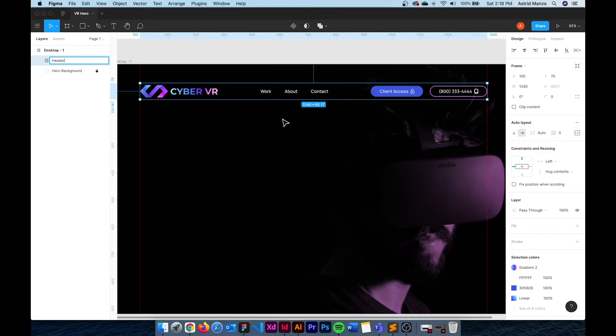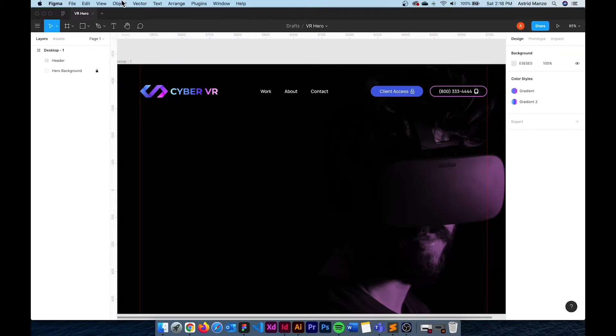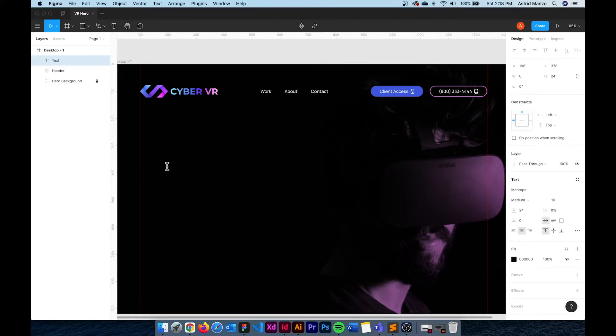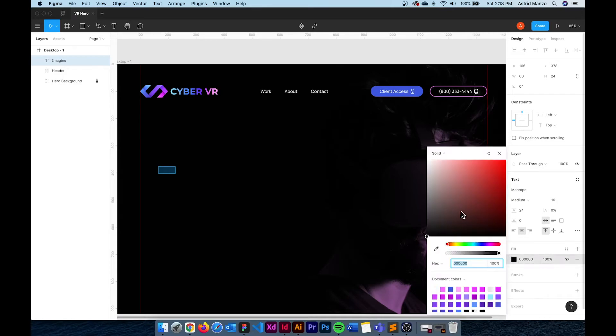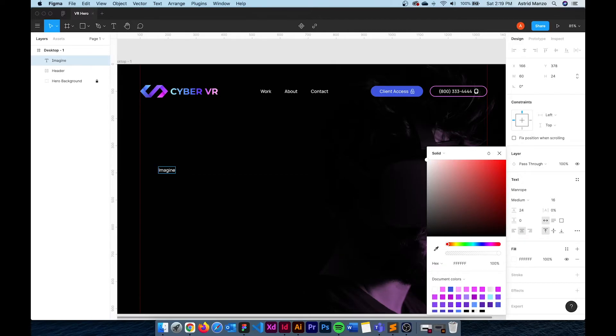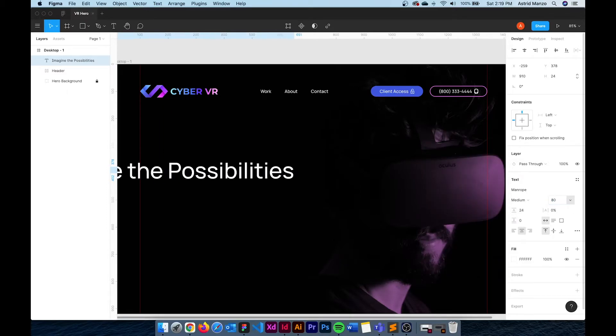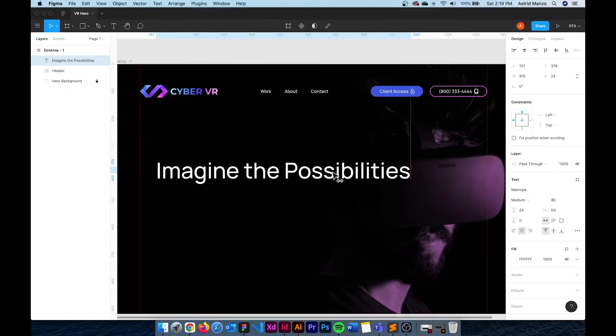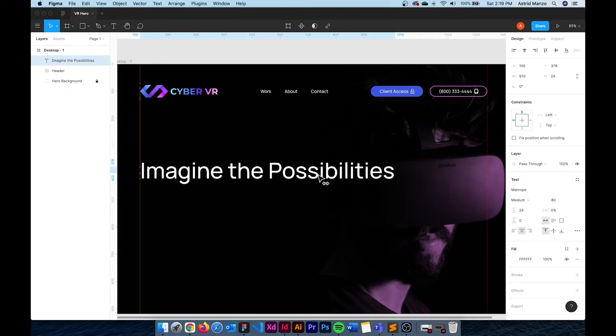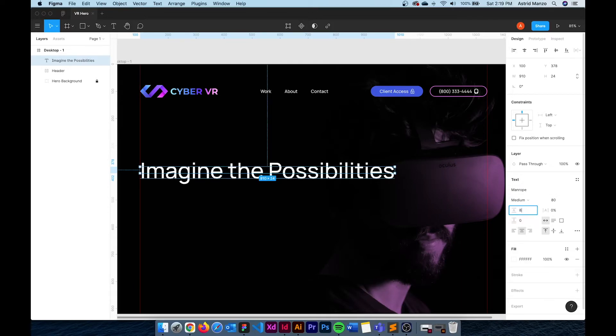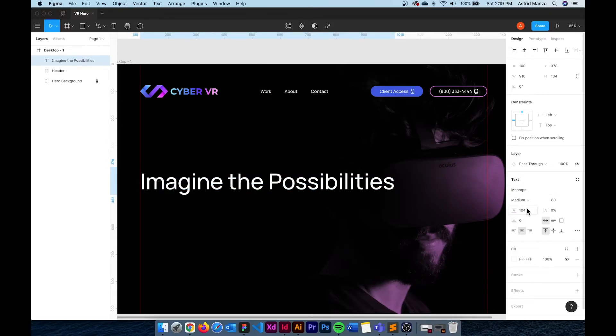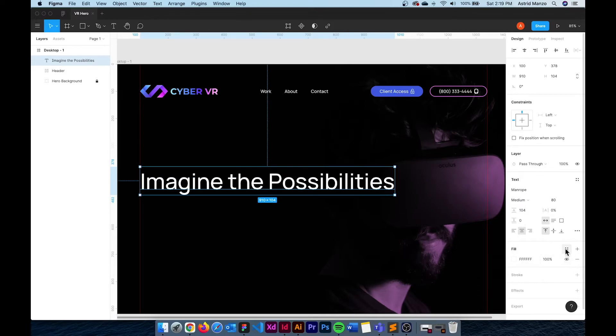So for the next section I already know that I want to use auto layout so for the text to work it cannot have a fixed width. So let me just type this here and change the color to white just so I can see it and this is going to be Imagine the Possibilities. I'm just going to change this to 80 pixels. Align it with the logo and then multiply 8 by 13 right here and that gives us a line height of 104.